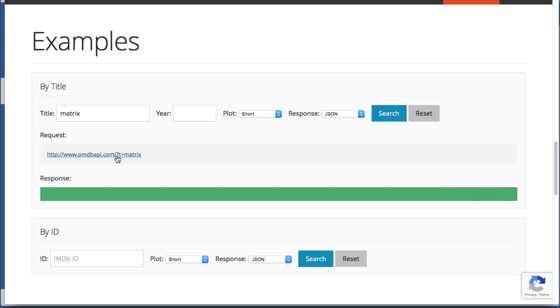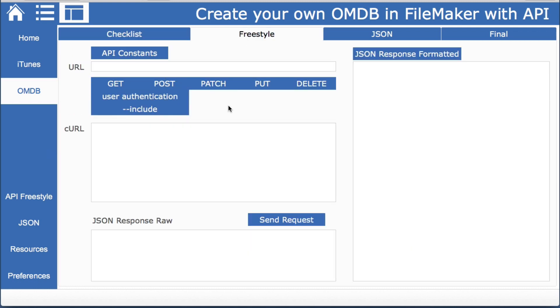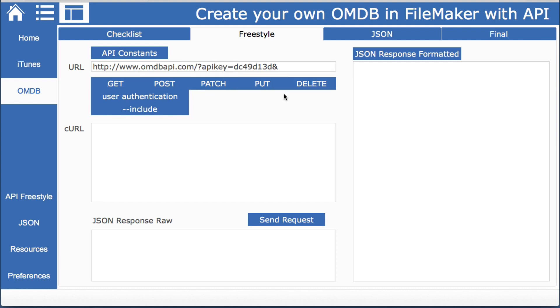So let's type in we'll use the same one we'll do a search and we can see this is how you would formulate that request. T equals matrix. At the end they don't have the part where you need the key in here so that's interesting but it is demonstrative of how many times the documentation is not quite as accurate as you would like.